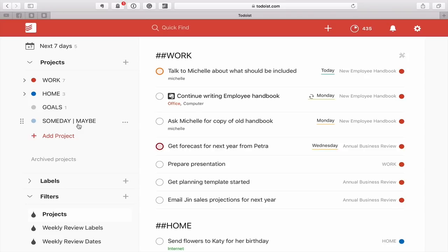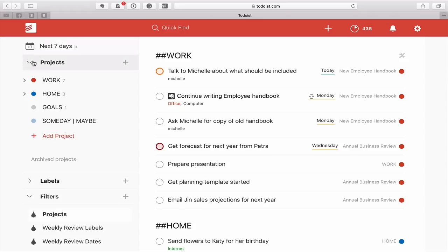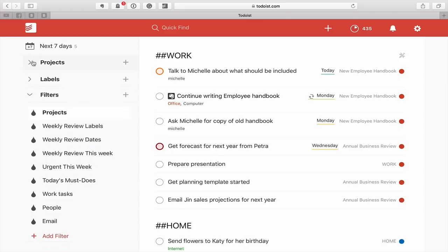Now the thing is my someday maybe is my dumping ground. I know David Allen says don't use this for dumping grounds, but my someday maybe really is a dumping ground. I don't want to look at that on a day-to-day basis, so I'm not adding that into this filter.